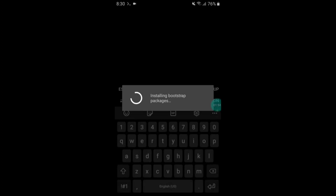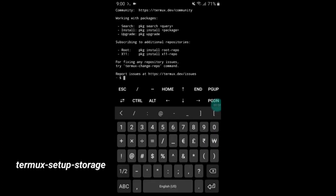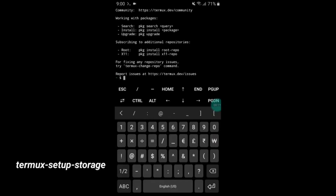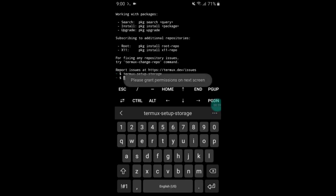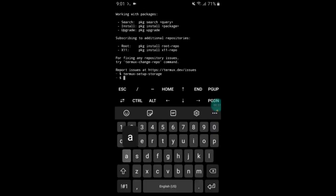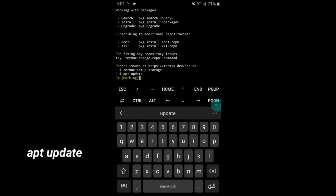Type the command: termux-setup-storage and allow the storage permission. After that, type another command: apt update, and hit the Enter button. It will take a few seconds to execute.